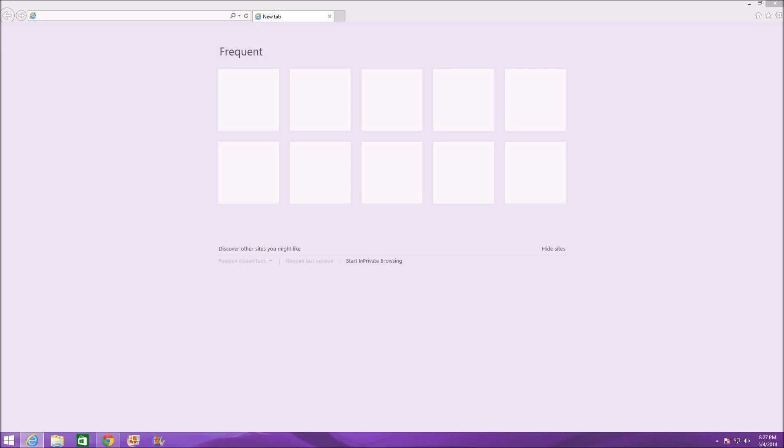Hey guys, welcome to another GameTech Super Sham video. In this video I'm going to be showing you guys how to make most versions of Internet Explorer 9, 10, and 11 way faster.